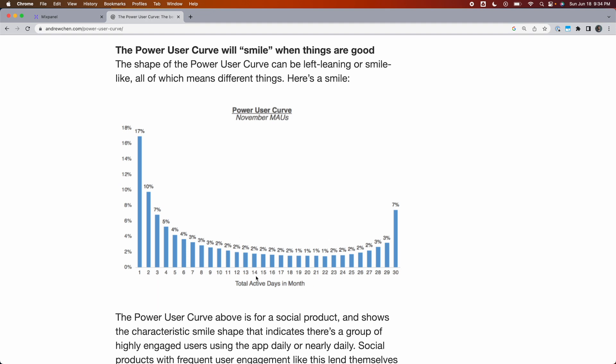Here, you see an example of the power user curve on a monthly basis. It tells you what portion of your users were active one day in the month, what portion two days, three days, and all the way up to 30 days in a month.